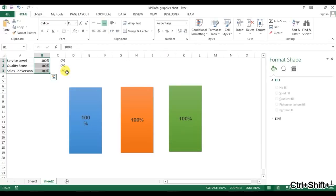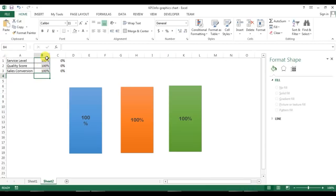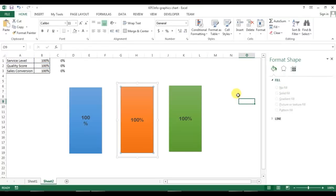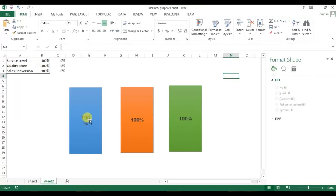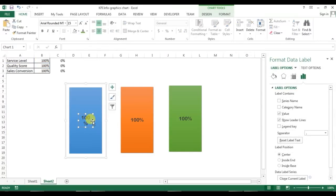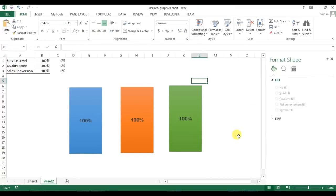Our third chart is also ready. For now I am setting all numbers to 100% and will put the actual values later on.